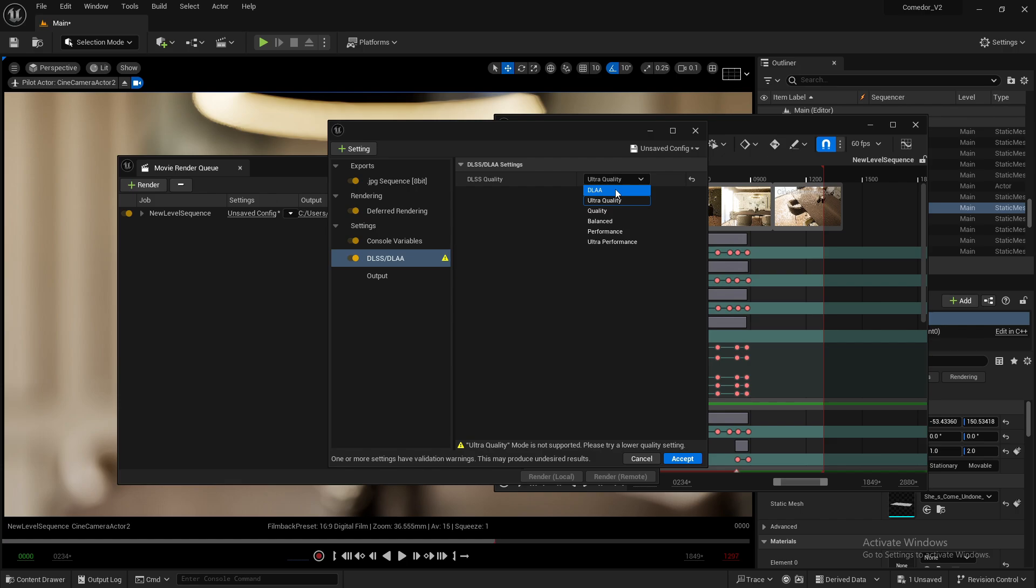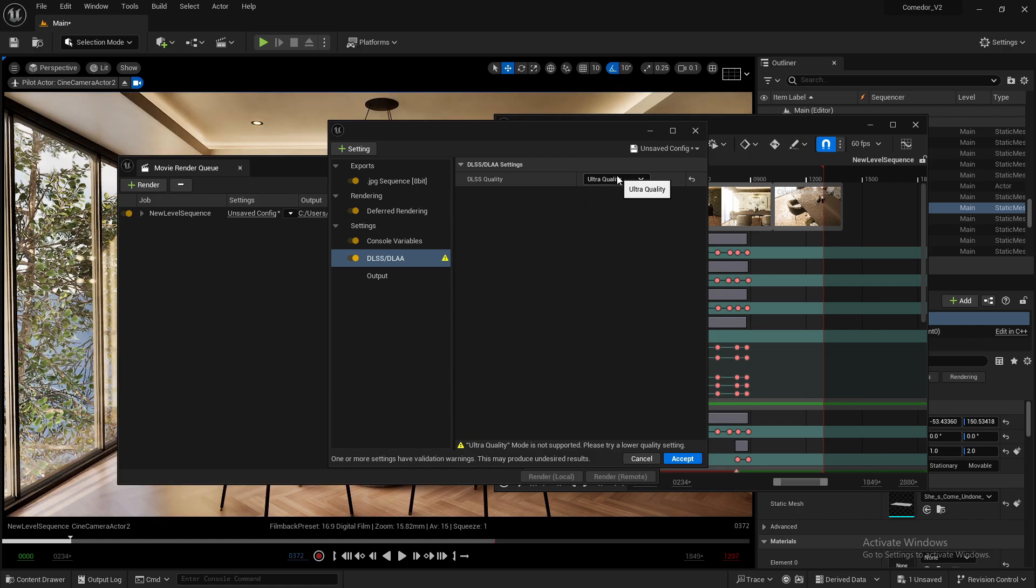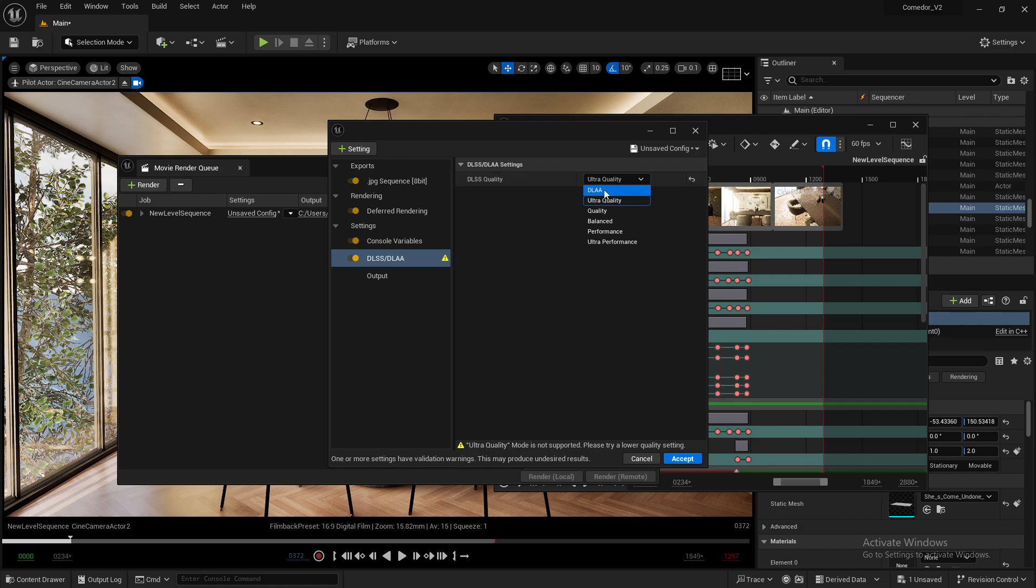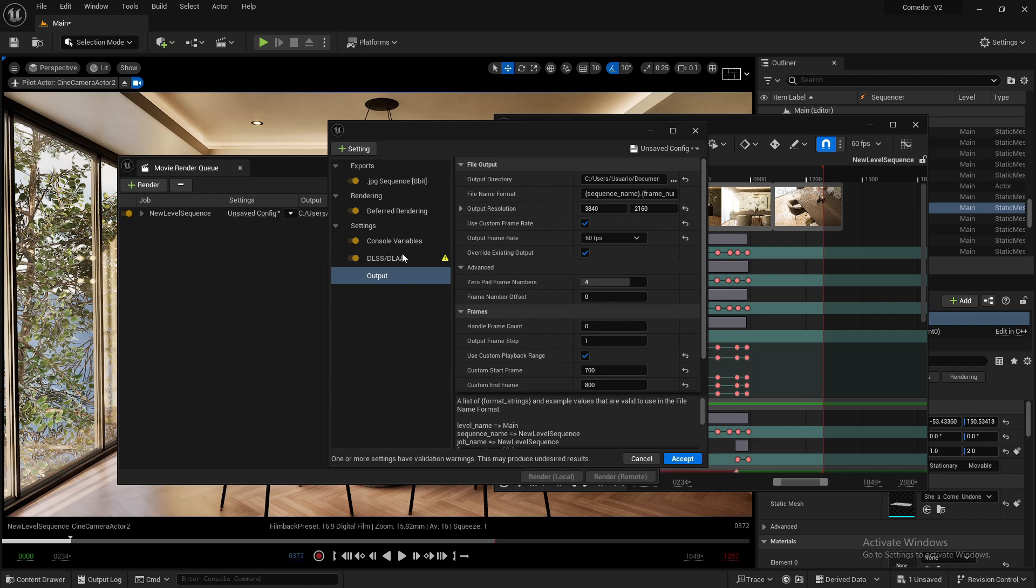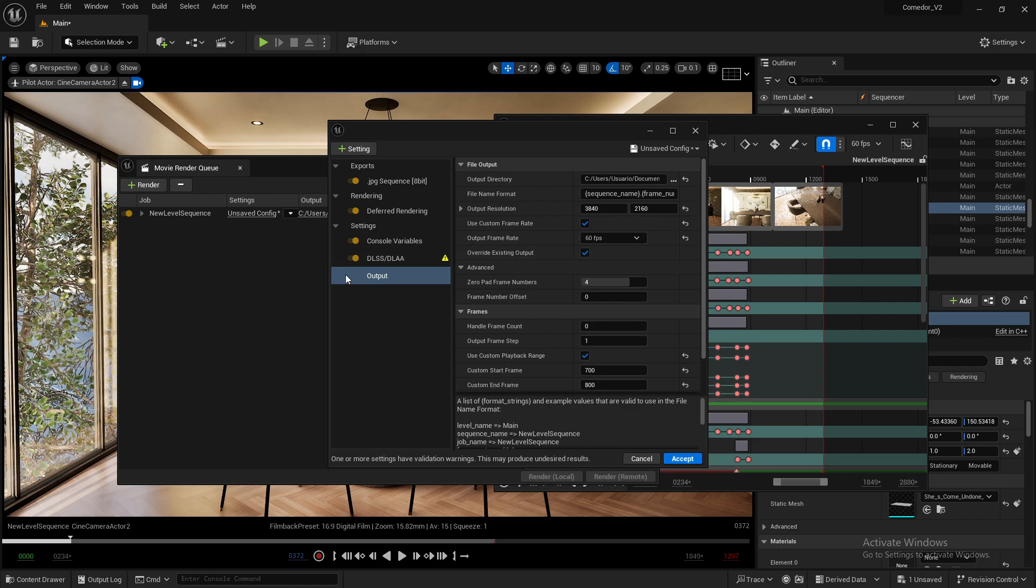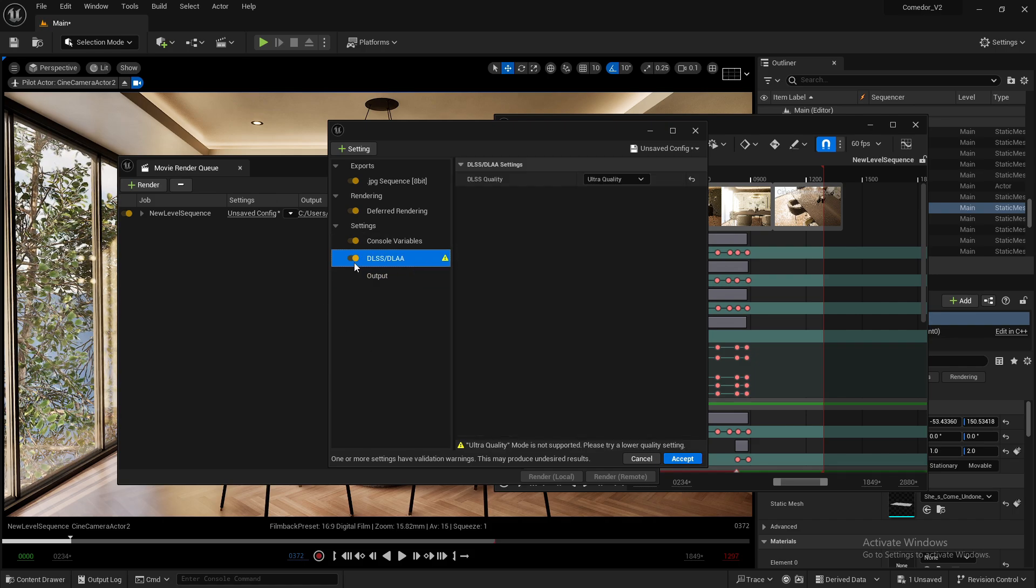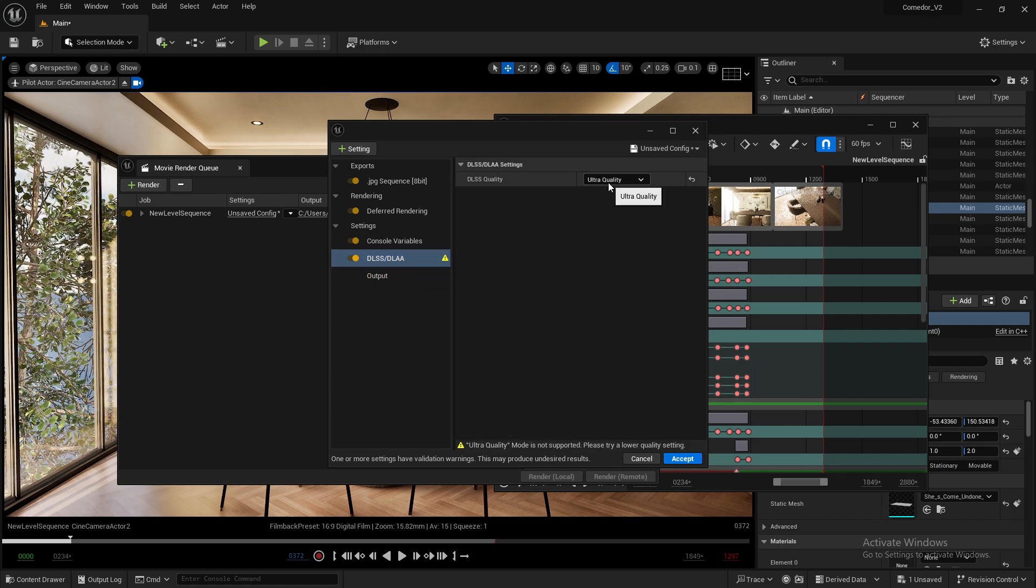The results will be similar, though this option may not work well with some effects in certain projects. That's all you need to do to enable DLSS in Movie Render Queue. Once you render, it will use this anti-aliasing method.